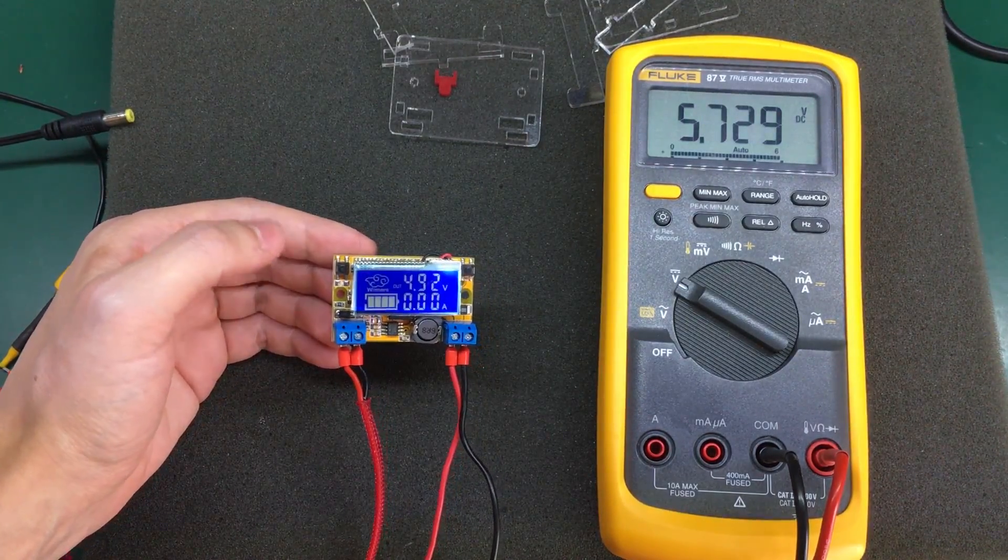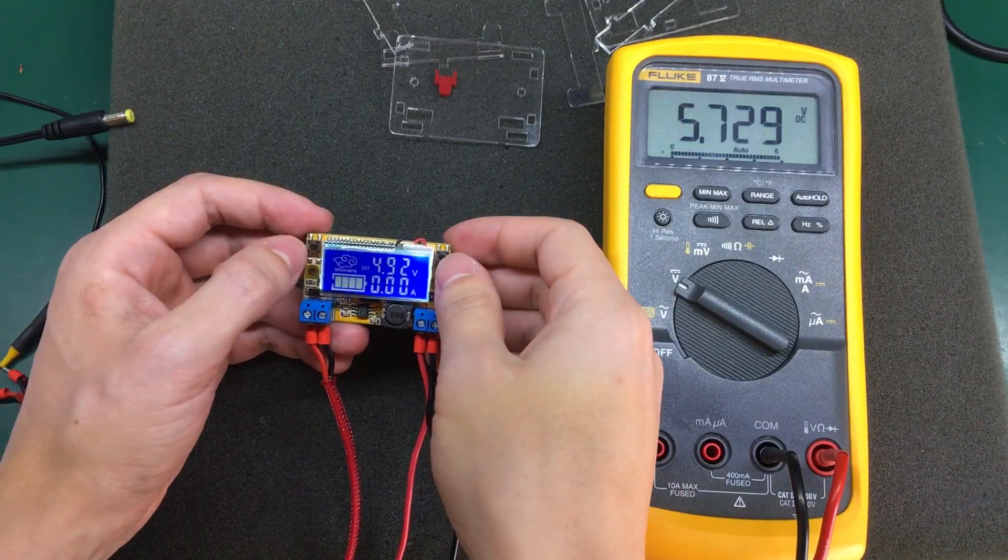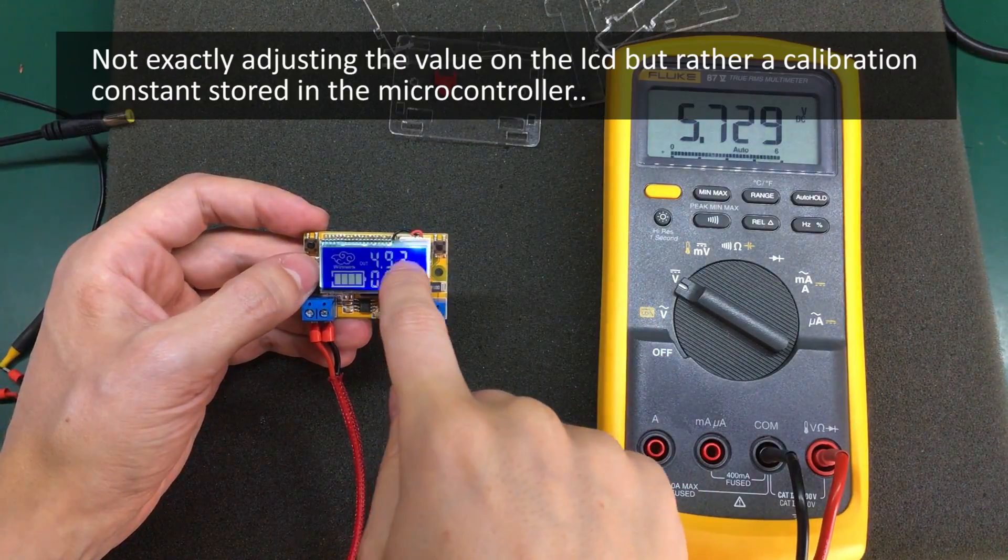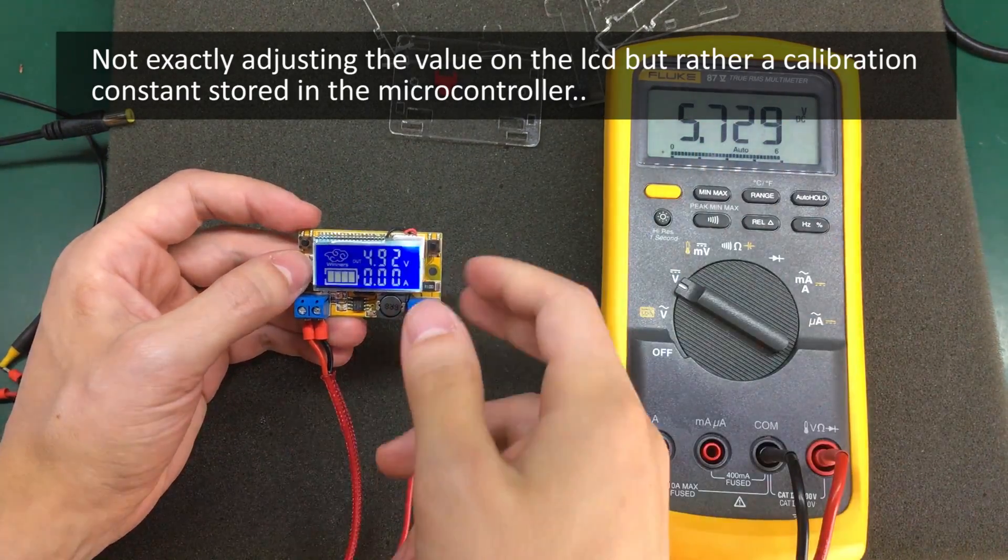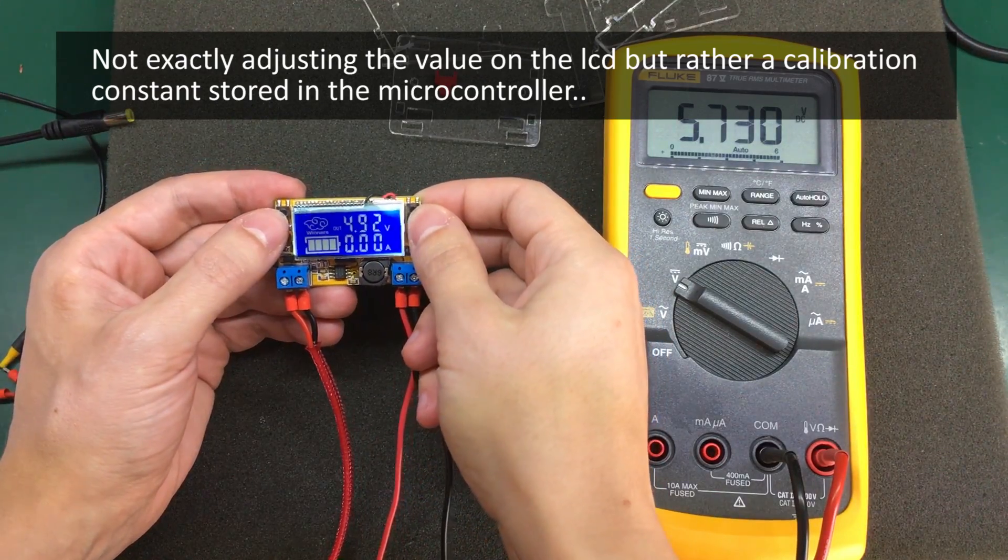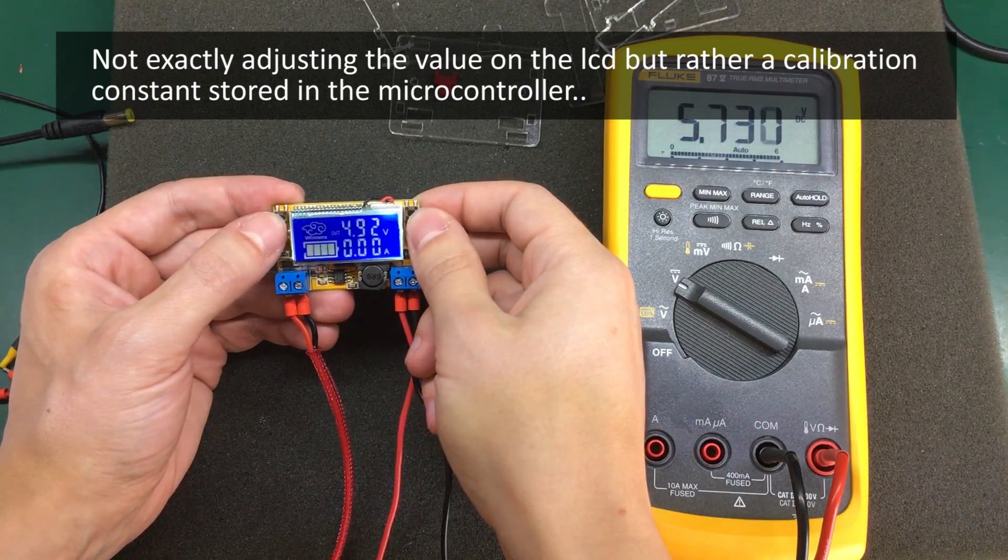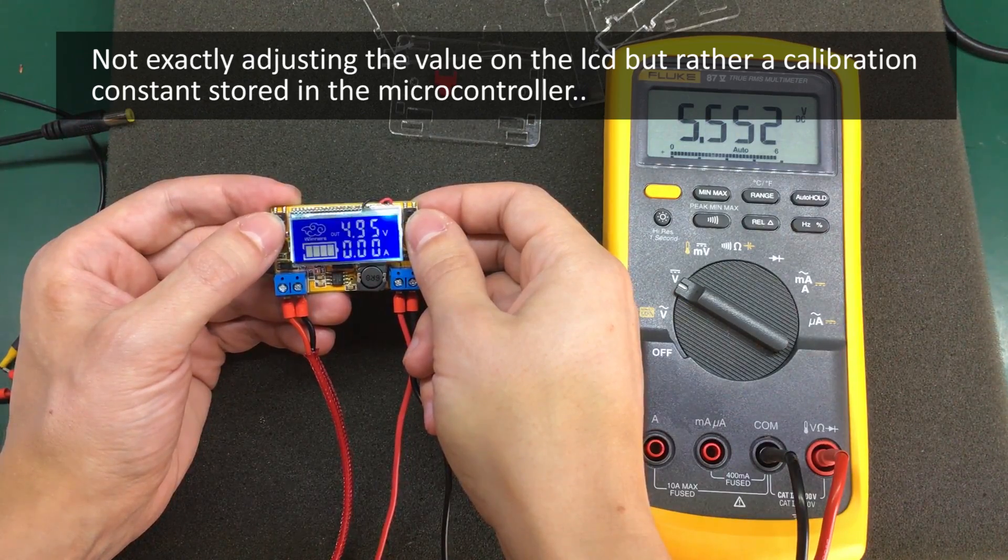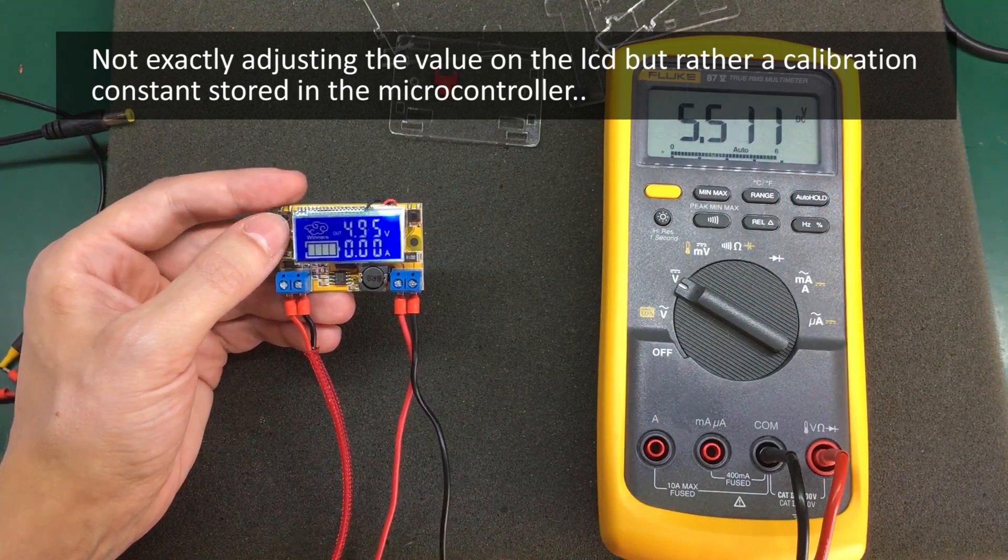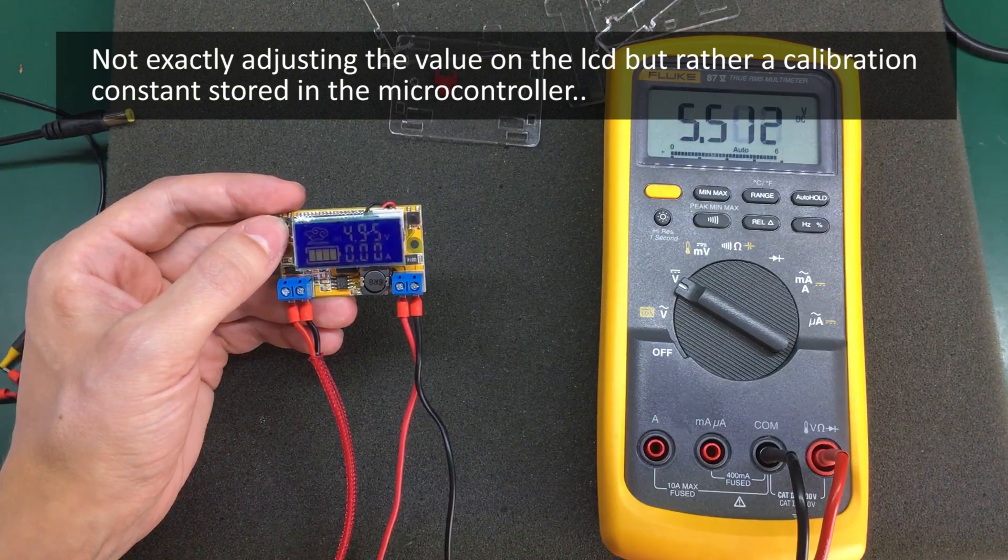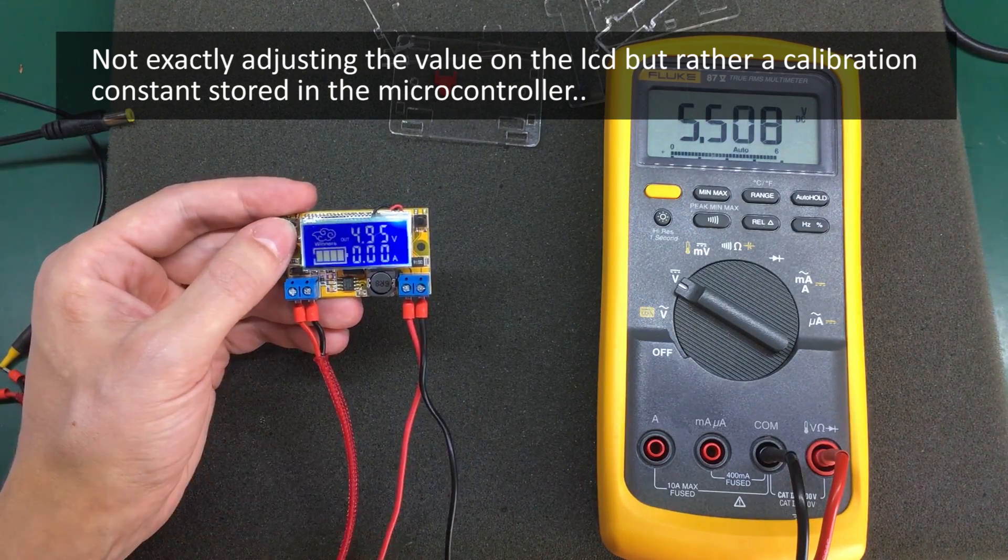So as soon as the display starts flashing, you release the button and now you start adjusting the value on screen until it matches the value on the multimeter. So as you'll notice, it is adjusting in increments of 40 millivolts. So that is a limitation of this hardware.